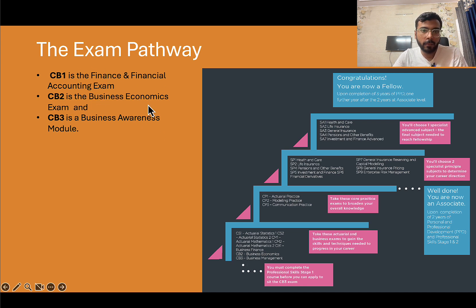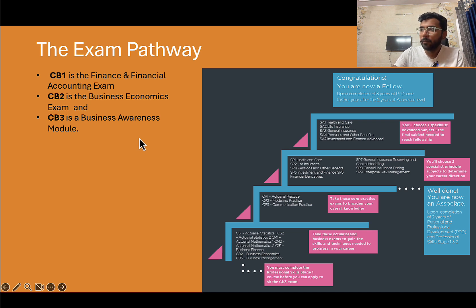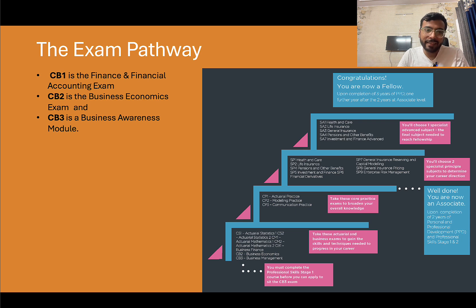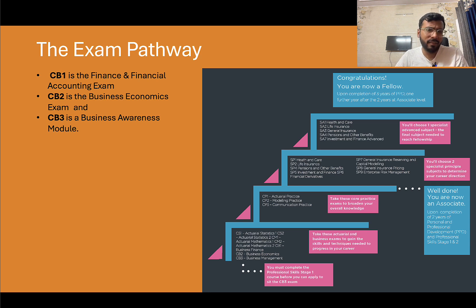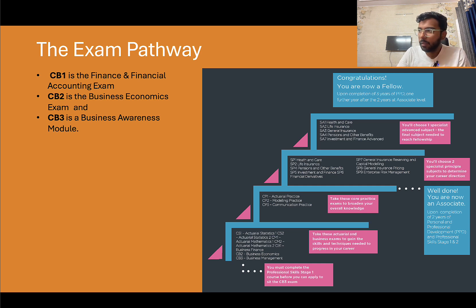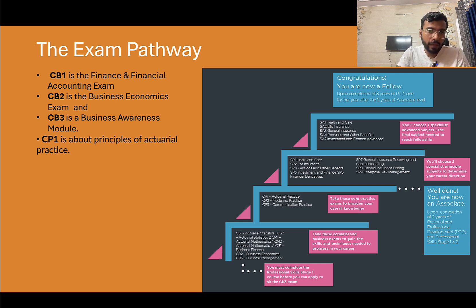The business exams are CB1, CB2, and CB3. CB1 is finance and financial accounting, CB2 is business economics, and CB3 is the business awareness module. These are very easy, straightforward exams. If you're really good at exam writing, you can study for them in under 50 hours; if you want to study properly, 100 hours is more than enough.